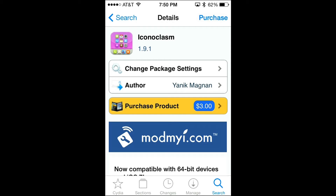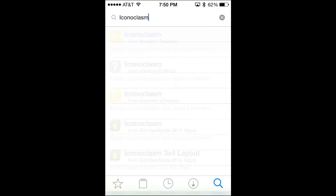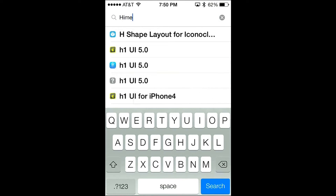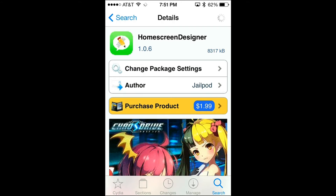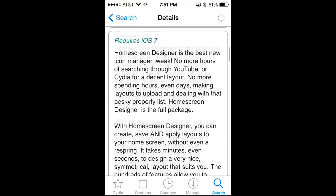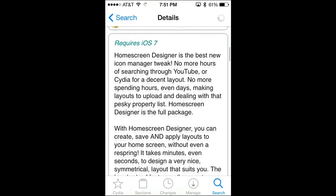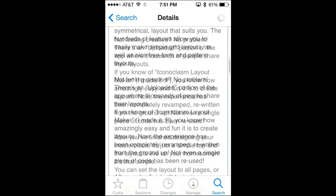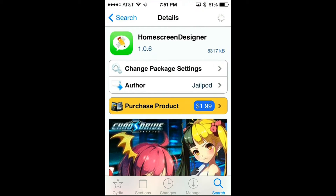With Iconoclasm there is another app that acts just like it and is newer — it's called Home Screen Designer. Home Screen Designer is just like Iconoclasm, however it's a little newer so it was made for iOS 7. It requires iOS 7, so it's only compatible with iOS 7. One neat feature about Home Screen Designer is that in the app itself you can create your own layouts, whereas with Iconoclasm you have to download an additional app to create layouts.